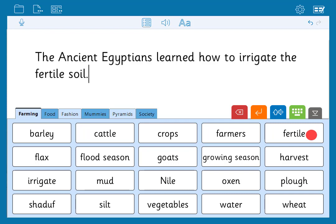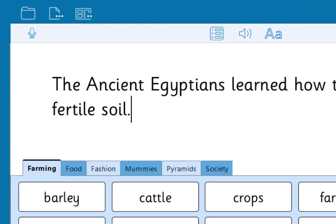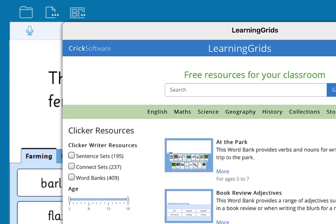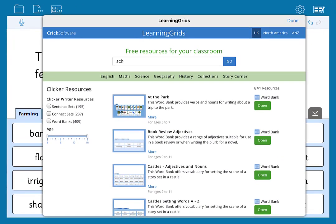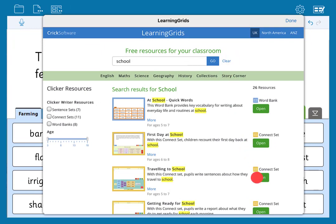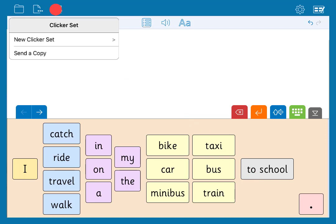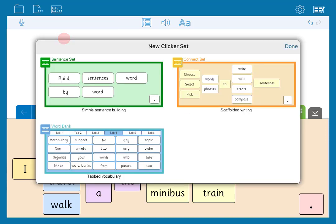Your subscription gives you free access to hundreds of ready-made Clicker sets for a whole range of subjects — go to Explorer then click Learning Grids and search for what you need. To create your own Clicker set, go to the Clicker set menu, select new and choose the type of set you want.